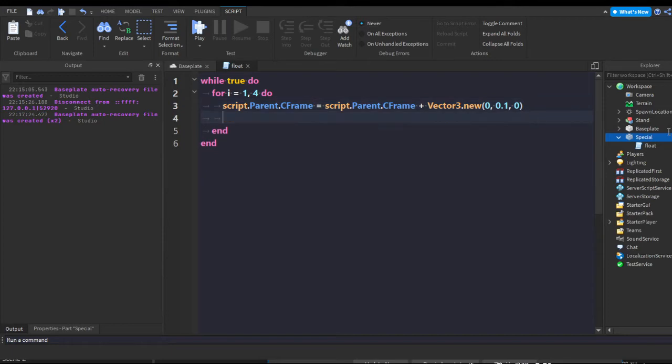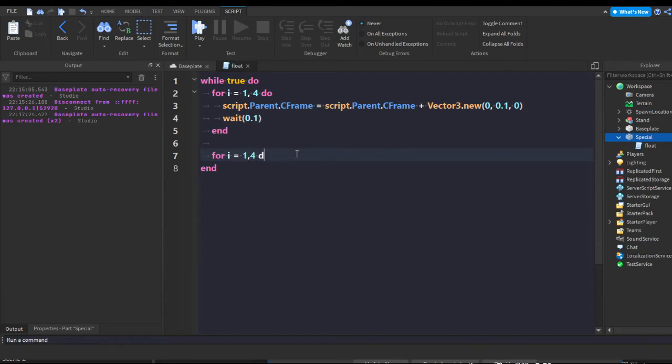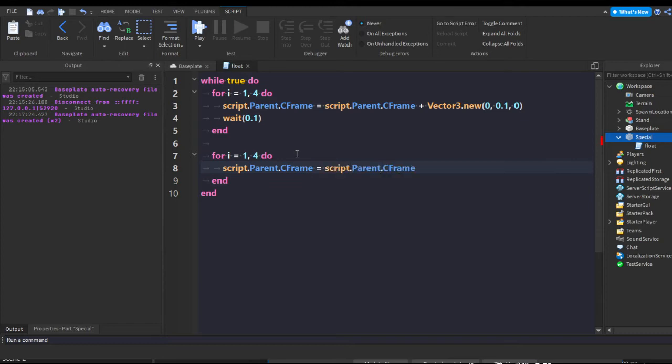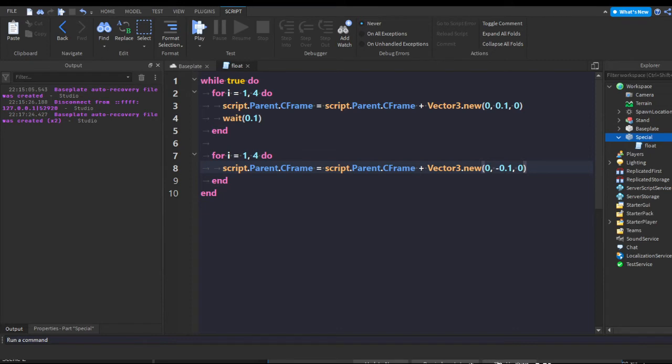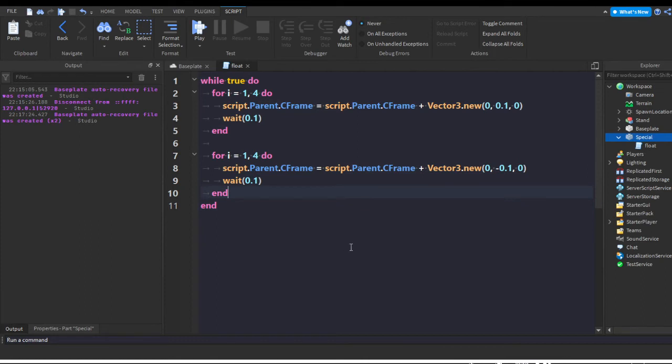Now we can add a wait. This is the delay on how long you want it to take to do the full loop. I'm gonna do 0.1 for now. Now we're pretty much going to do this exact same thing down here - for i equals 1, 4 do. Script.Parent.CFrame equals script.Parent.CFrame plus Vector3.new. This time we're gonna do minus 0.1 because we want to subtract instead of add position so it goes back down. I'm gonna wait 0.1, and just like that. And then after this end we can add an extra wait. I'm just gonna add like a 0.1. That should make a pretty good delay for our little float.